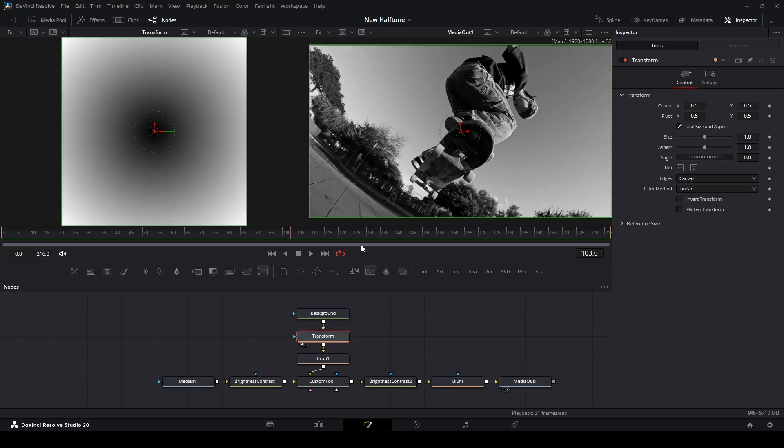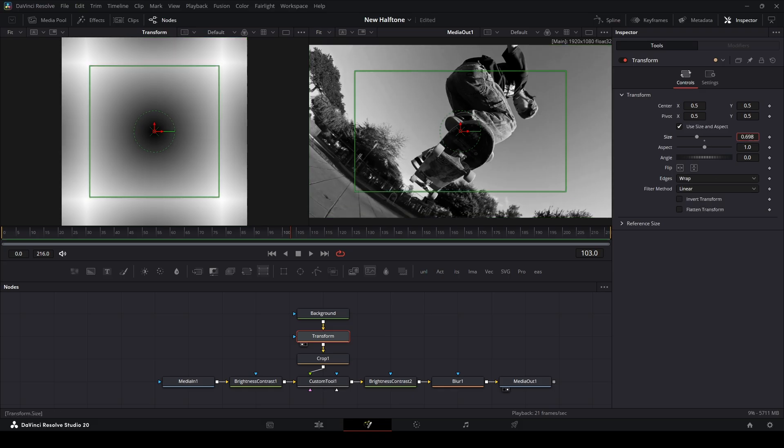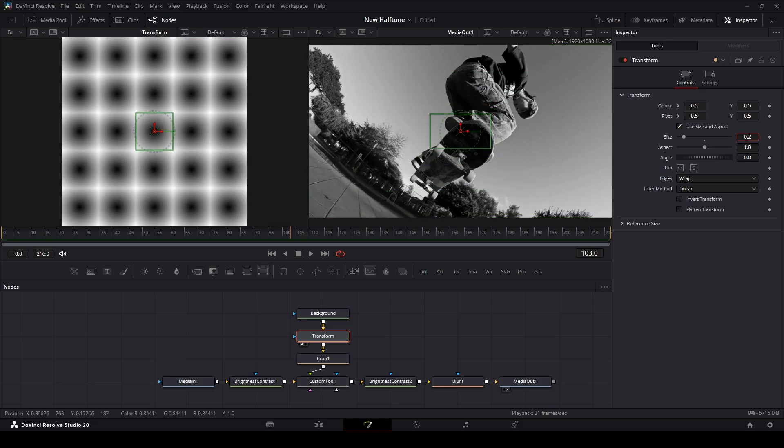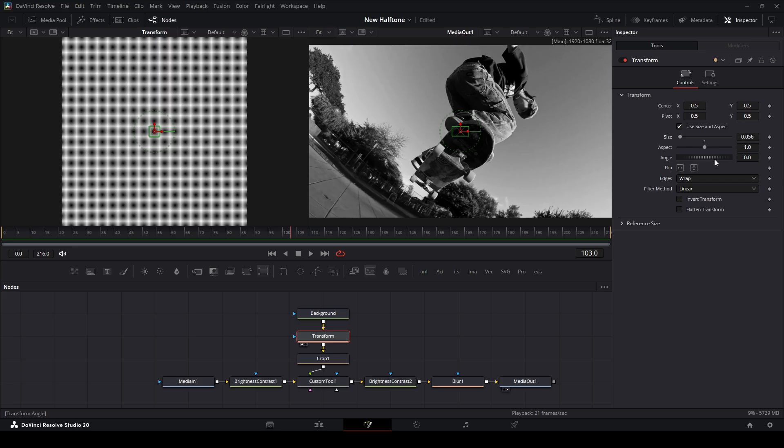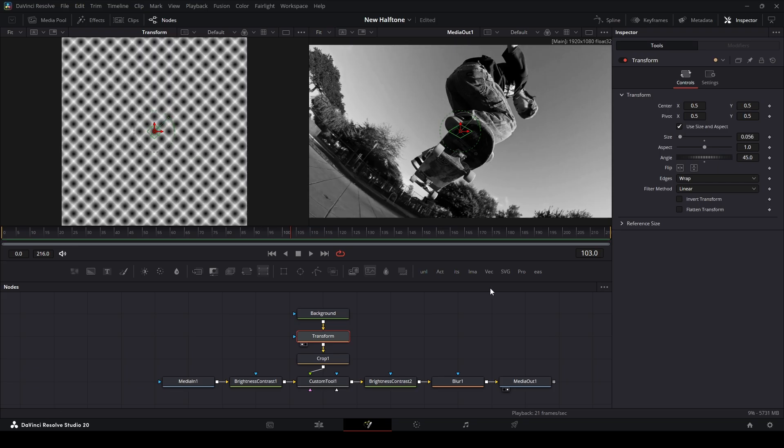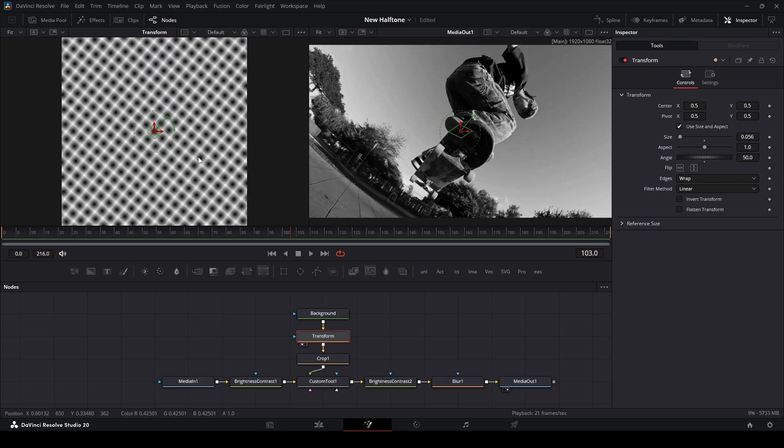Next, let's go and preview the transform node. We're going to go over here to the edges and then click here to wrap. And then this all the way down so we can start seeing this pattern start to appear. Then we can also change the angle. I like to do 45, well actually let's do 50 so it's not directly like that. That looks good to me.